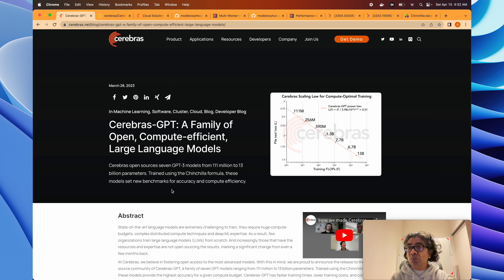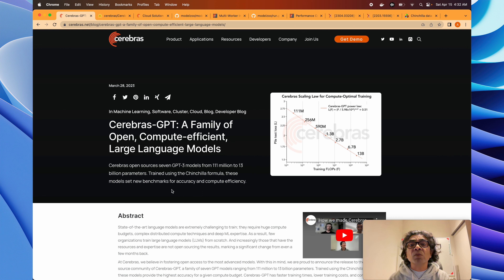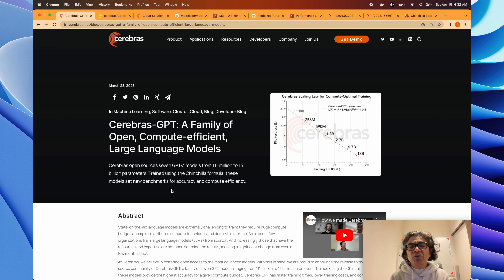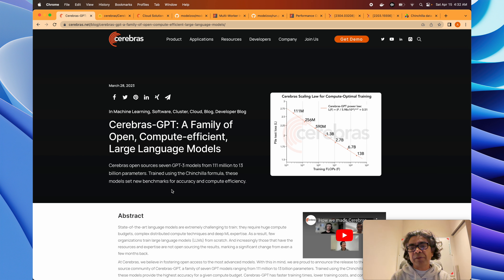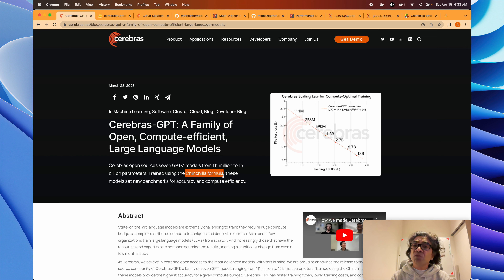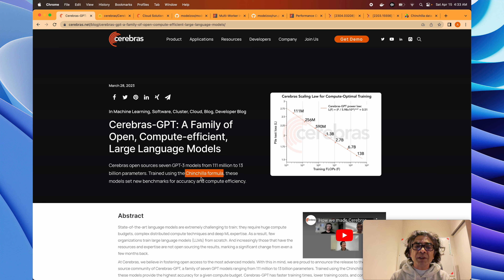Why are these models important? Because Cerebras GPT models are not the very first open source large language models — we already have the Bloom model, NeoGPT models, the LLaMA large language model from Meta, and the Stanford Alpaca model based on LLaMA. So there are a variety of open source large language models. What makes Cerebras different is that these models are trained using the Chinchilla formula. Understanding that formula is very important if you want to go deep into large language models.